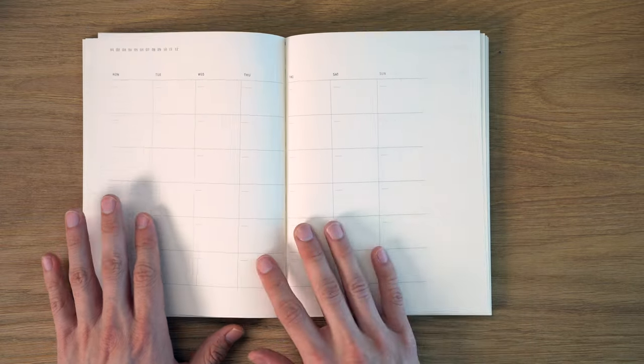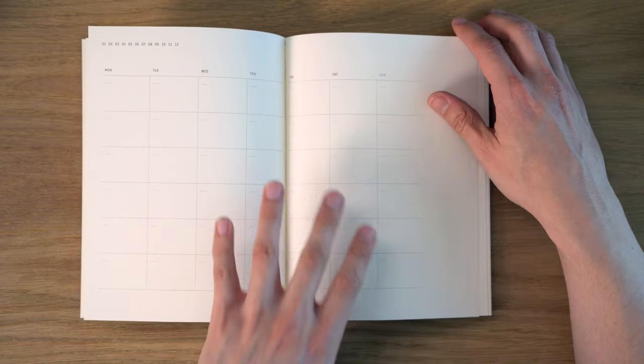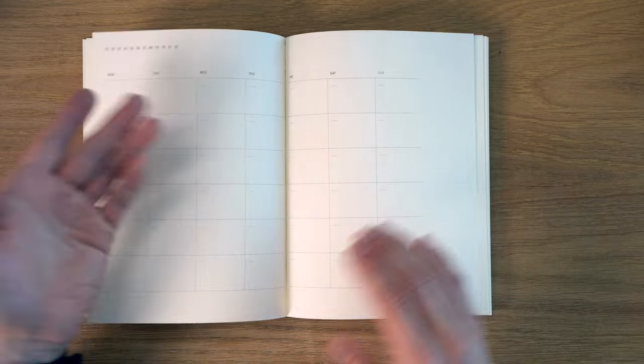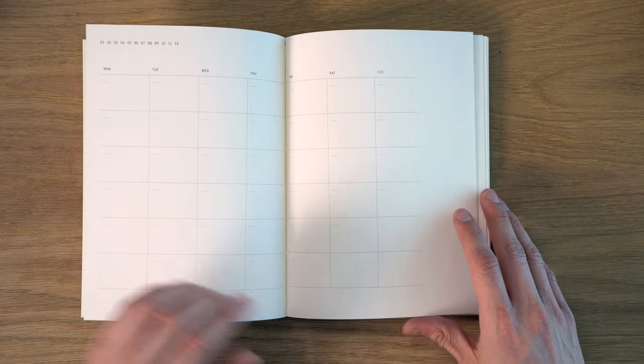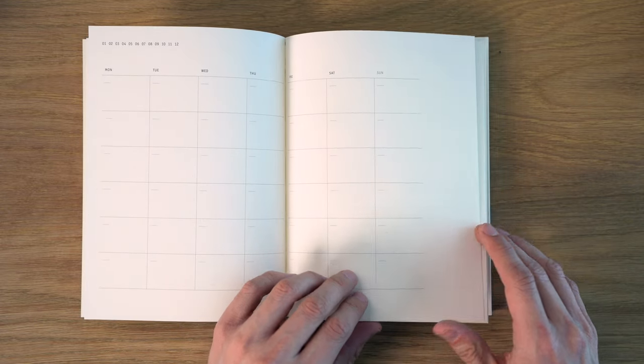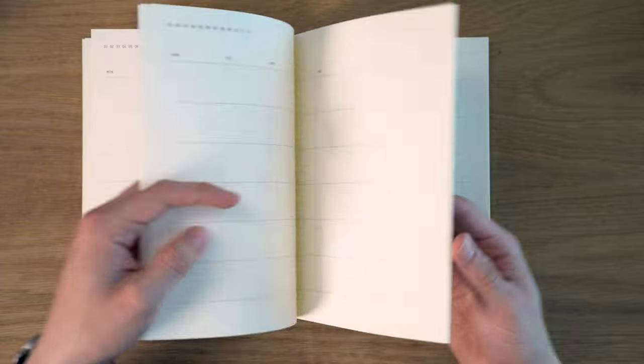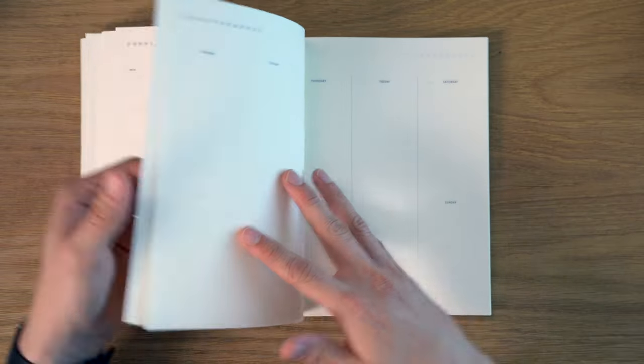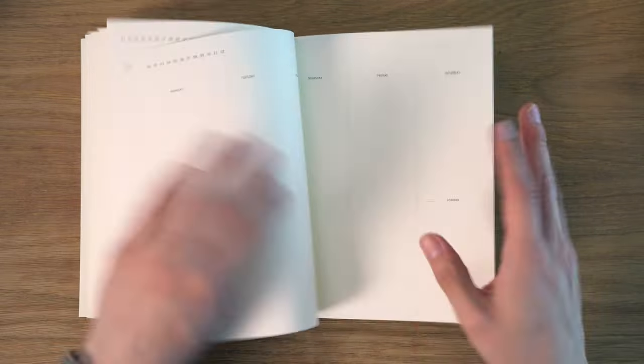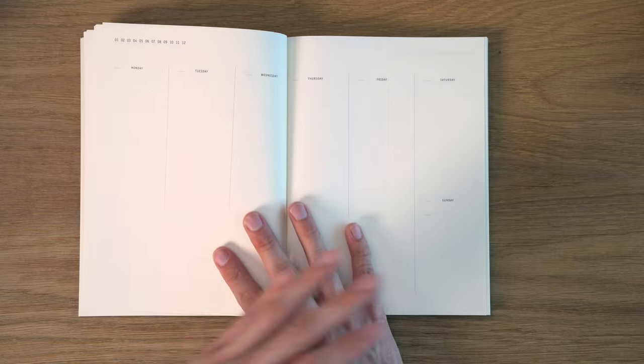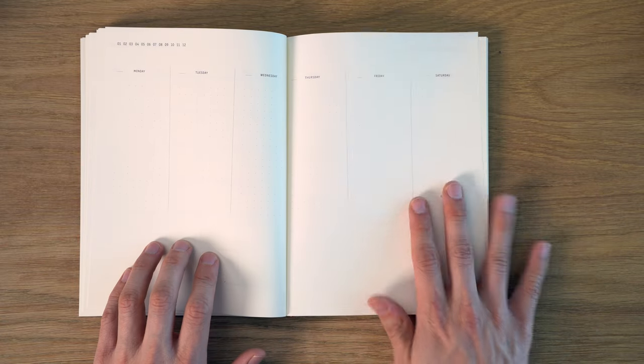like normal calendar, and I believe we actually get 13 here, so again, if you start in the middle of the month, you're going to have enough space. It's not really an issue, and from there, we have the weekly spread,